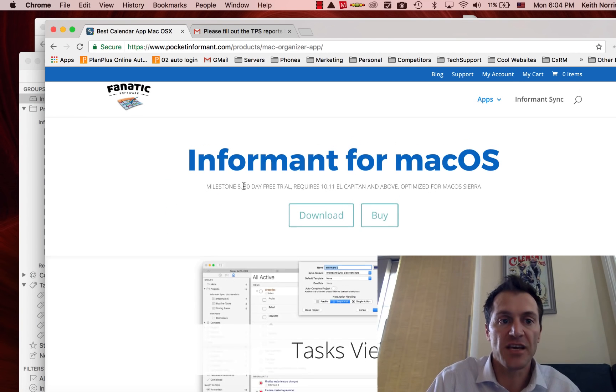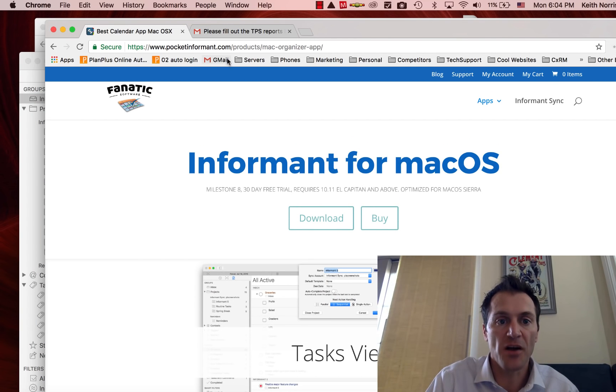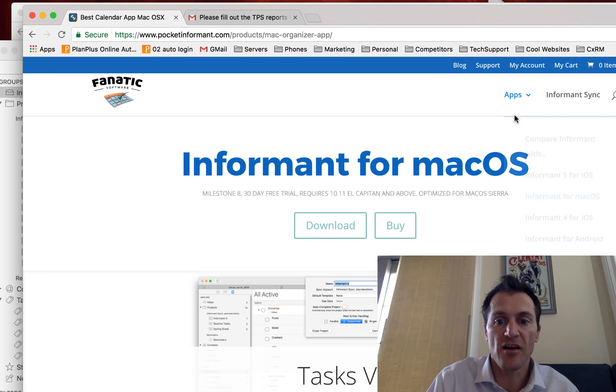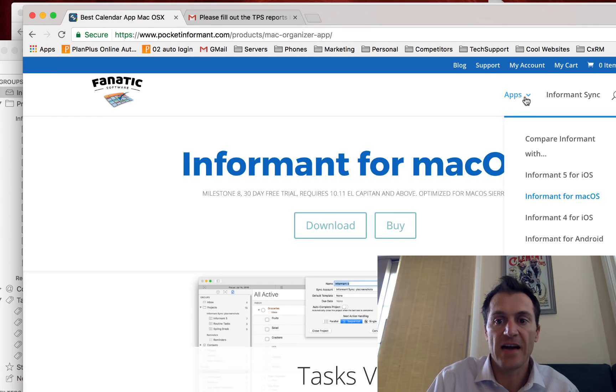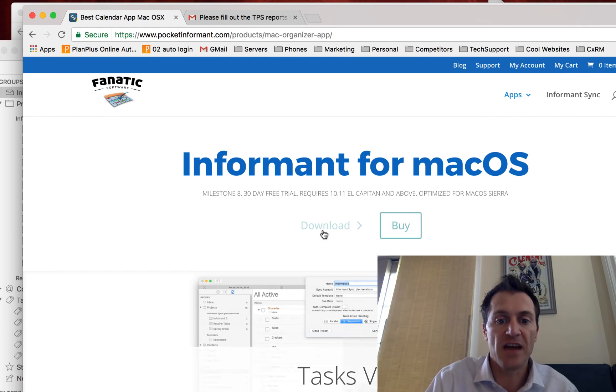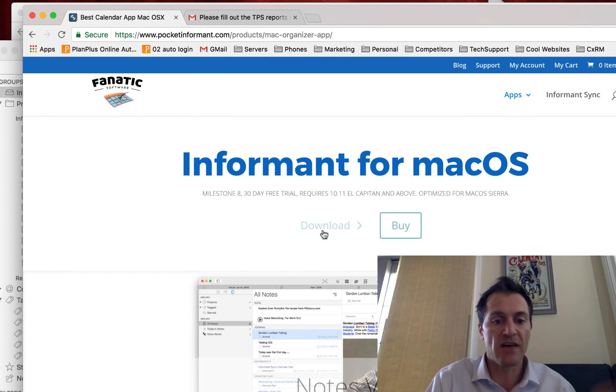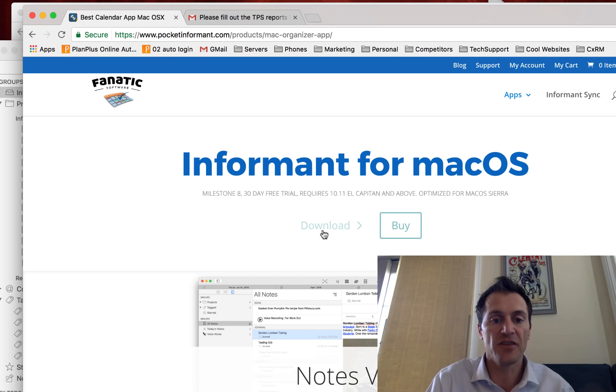If you don't have Informant for Mac, you can get it by going to pocketinformant.com and go to Informant for macOS and click the download button. You can download it, it's a free 30-day trial, you definitely ought to check it out if you're using a Mac.